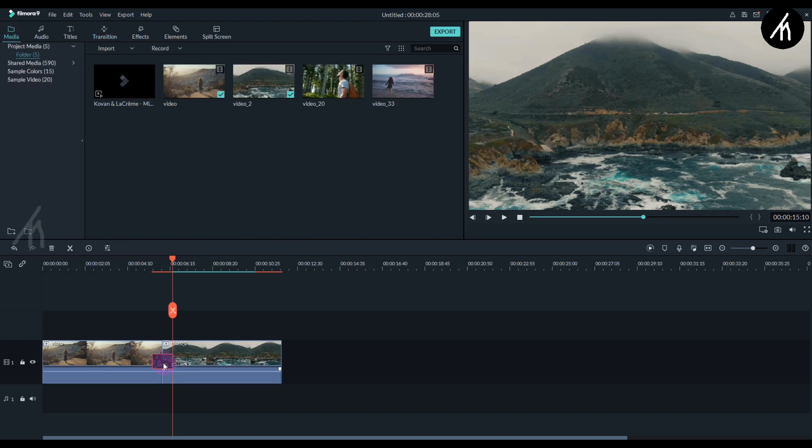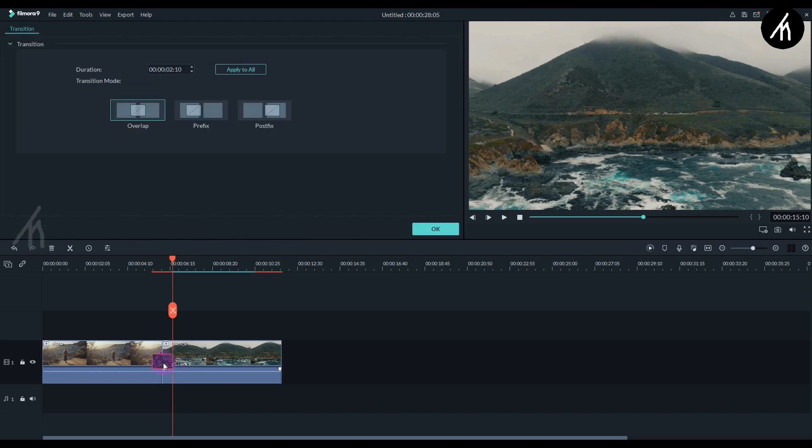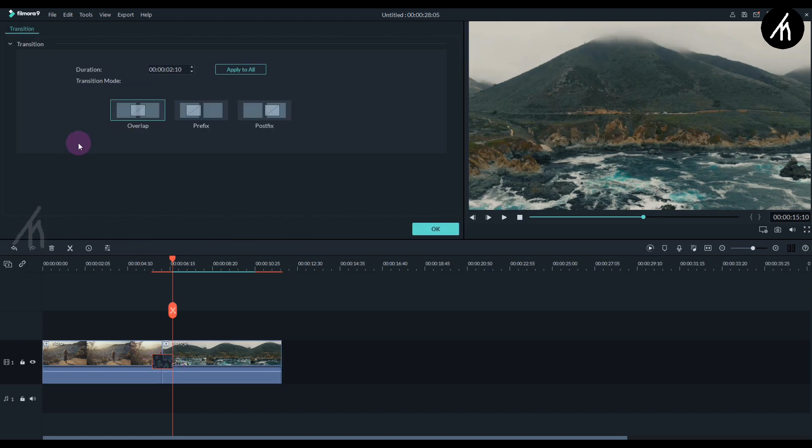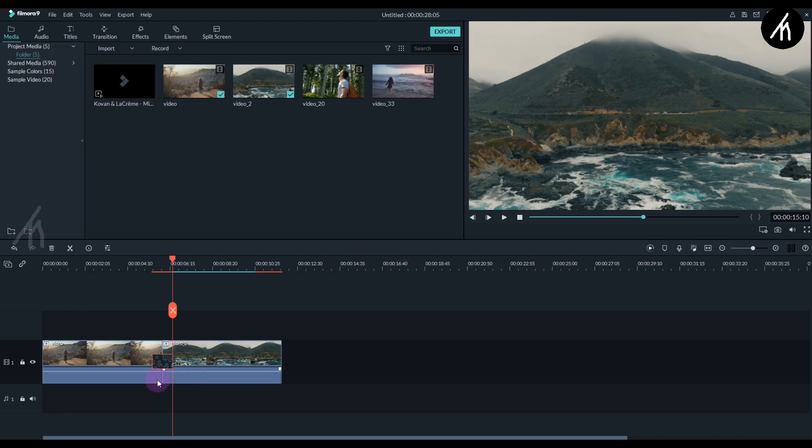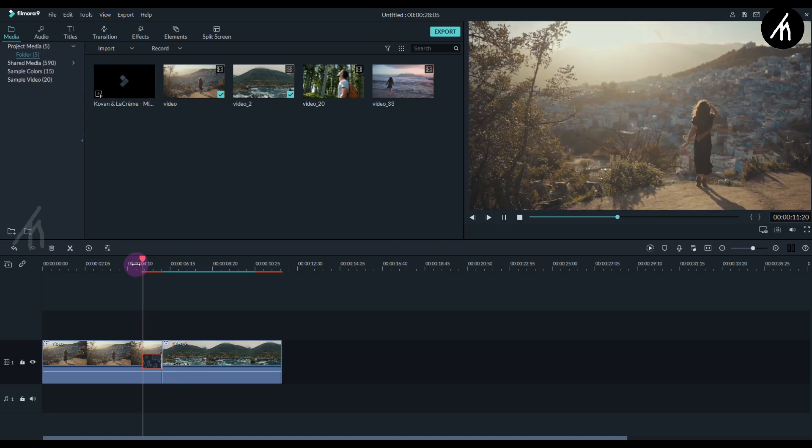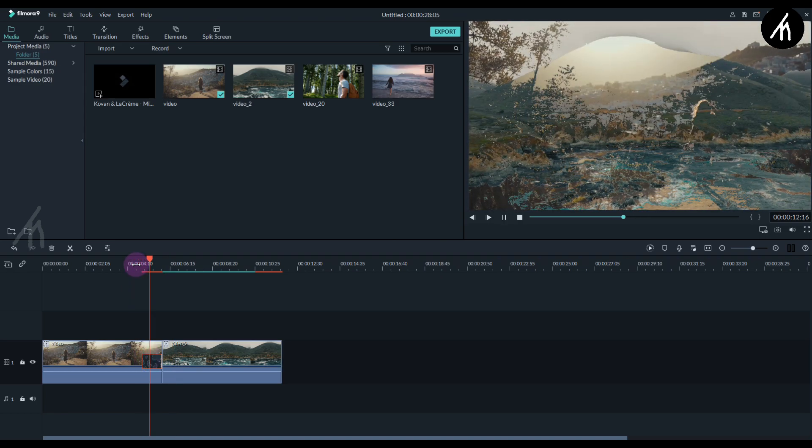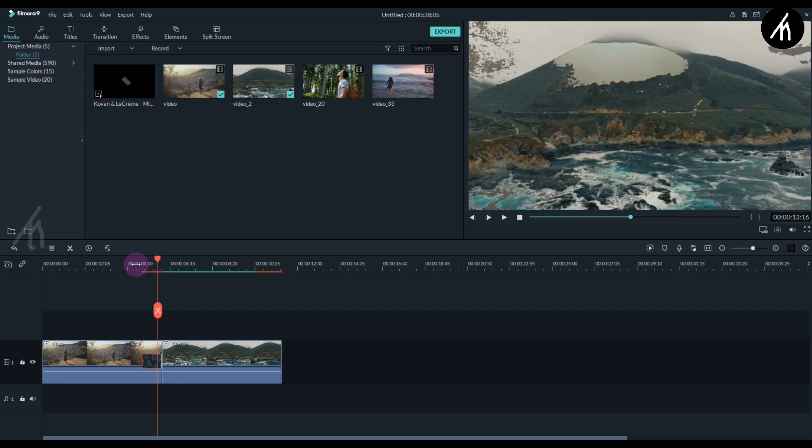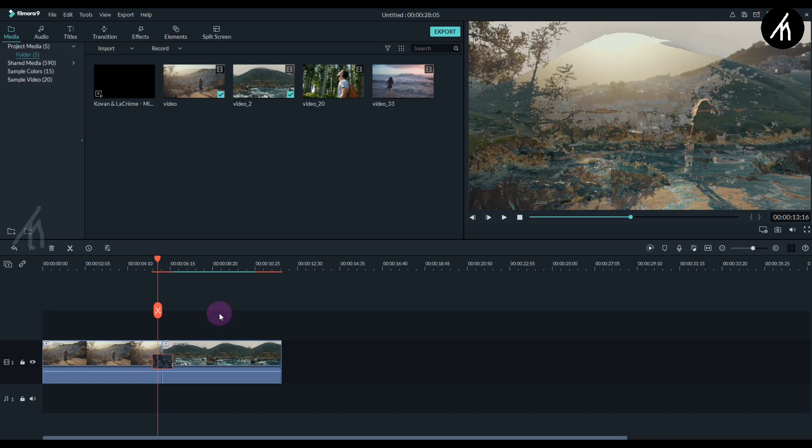Well apparently we don't get a custom editing option for the transitions in Filmora, so we are pretty much stuck with the predefined motion of the transition. So even though it is a luma fade transition it can't be multidirectional and only follows a particular direction, but to be honest it doesn't matter that much.